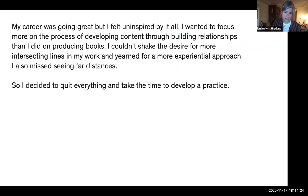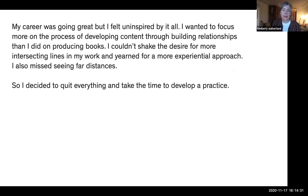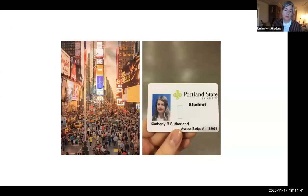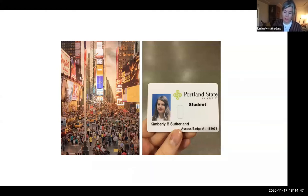I also really missed seeing far distances — if you spend a lot of time in New York, it's hard to actually see the sky. Being from the West Coast, I missed that a lot. So I decided to quit everything and took the time to develop a practice, which led me from my job in Times Square at the Times to Portland State University, where I became a graduate student in the Art and Social Practice program.